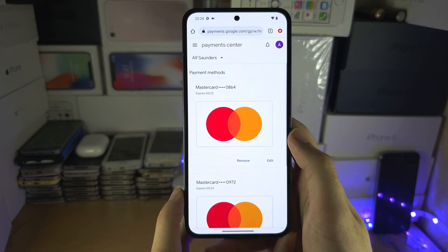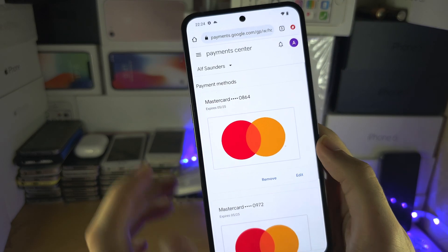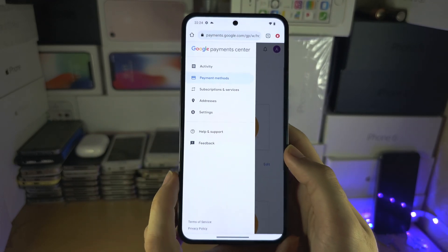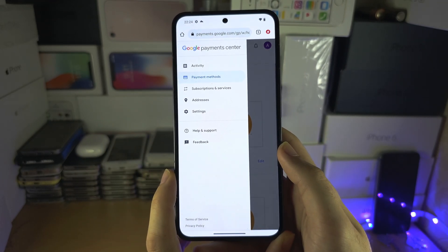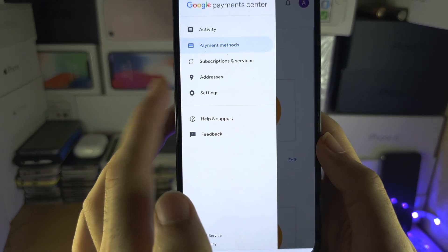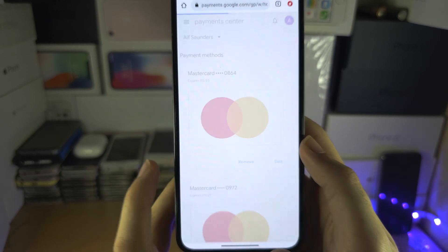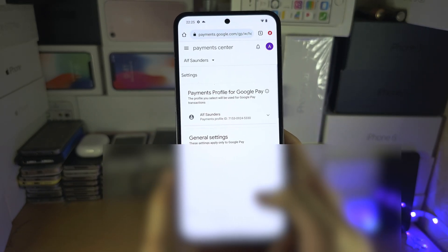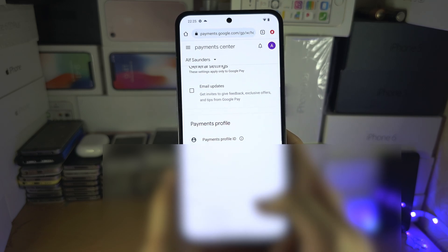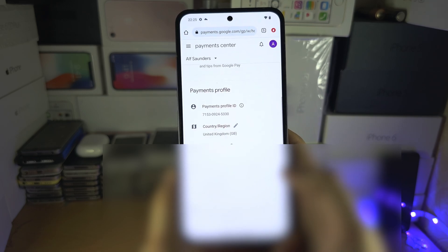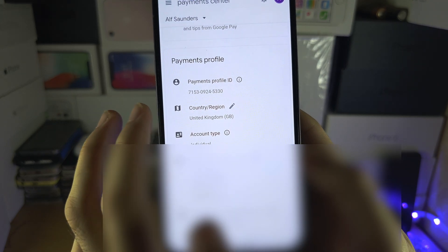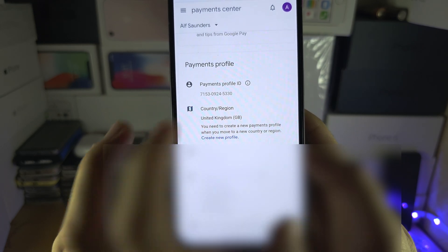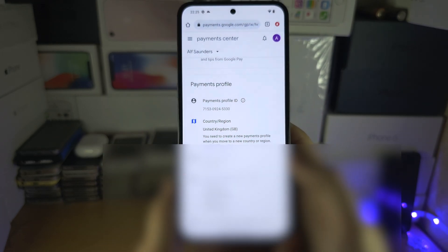Once you see your payment methods, you're going to tap on the three lines at the left-hand side, and then you're going to tap into your Settings. In your Settings, you're going to scroll all the way down and select until you see the Country or Region.